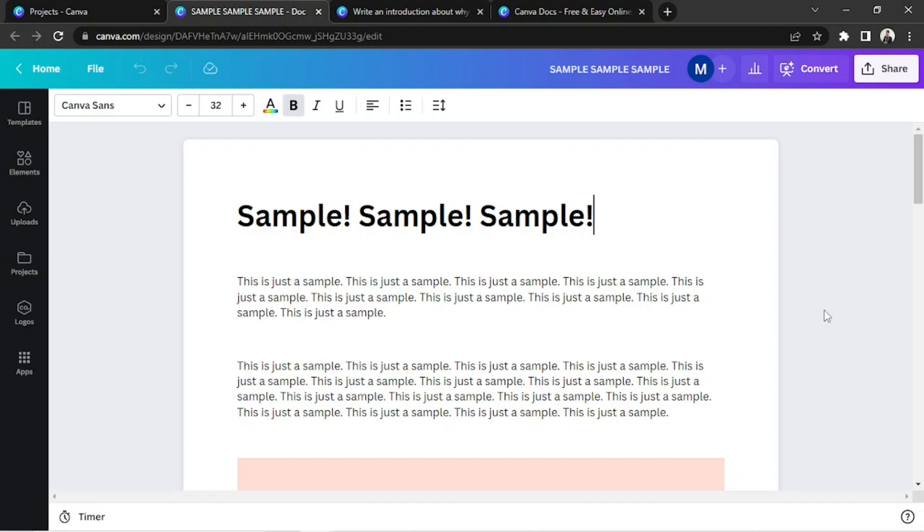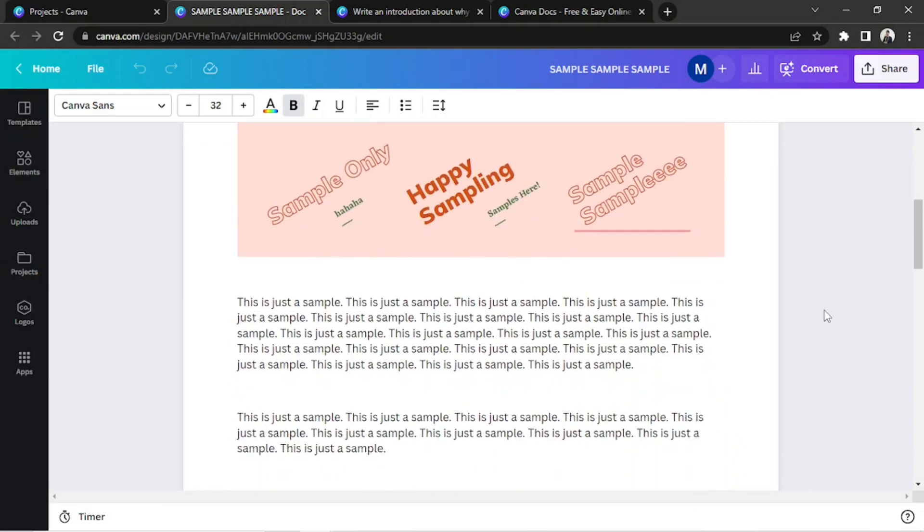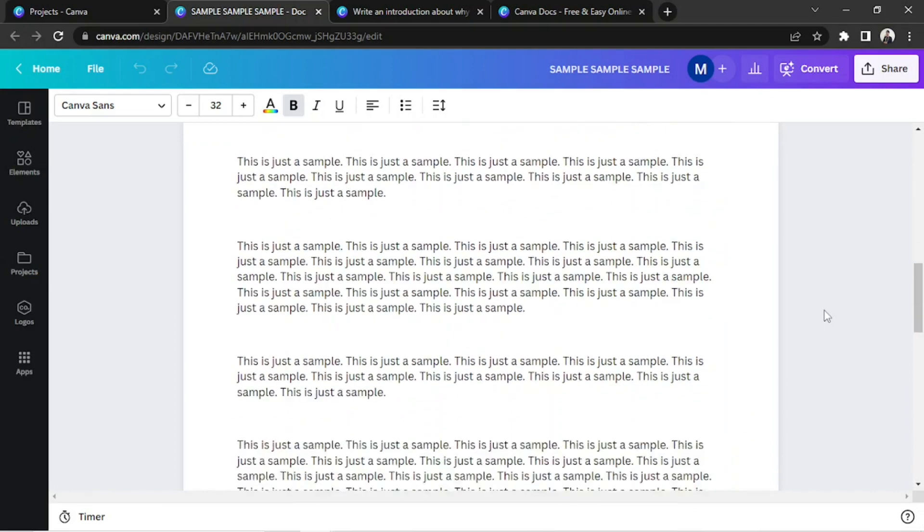Unlike other software such as Microsoft or Google Docs, the pages in Canva Docs seem to be infinite. They just keep going without any page breaks.